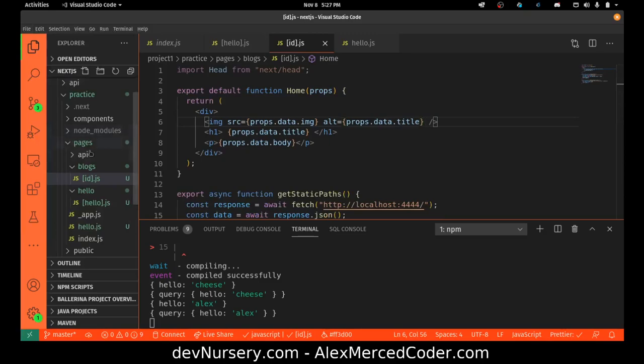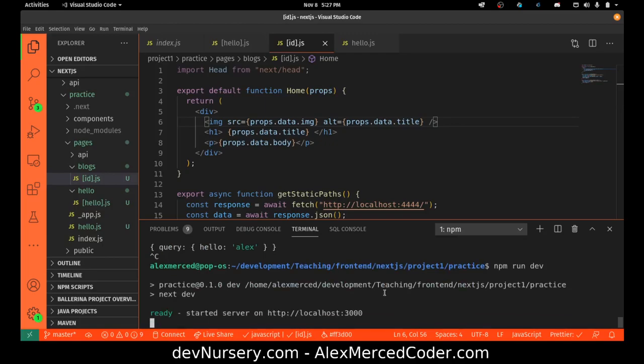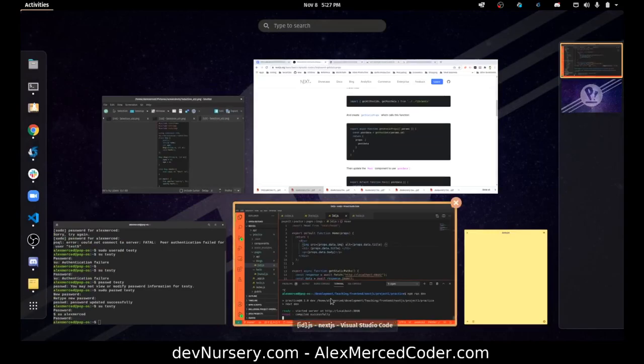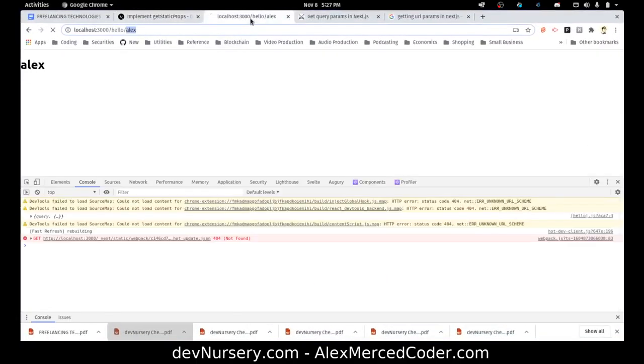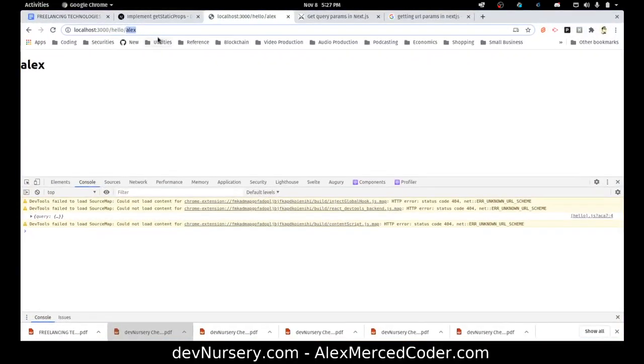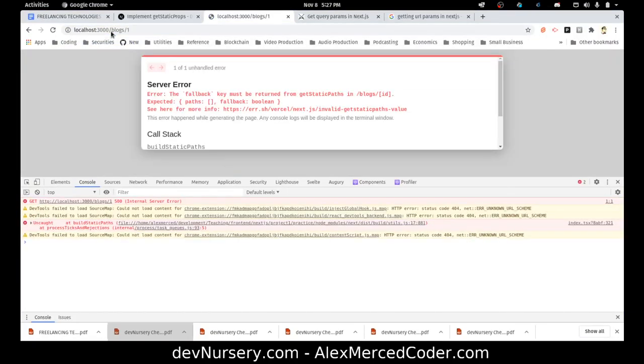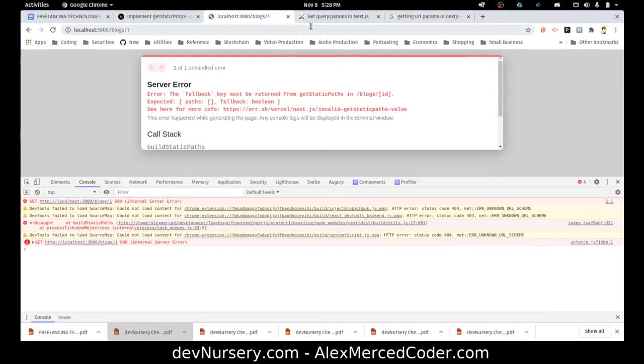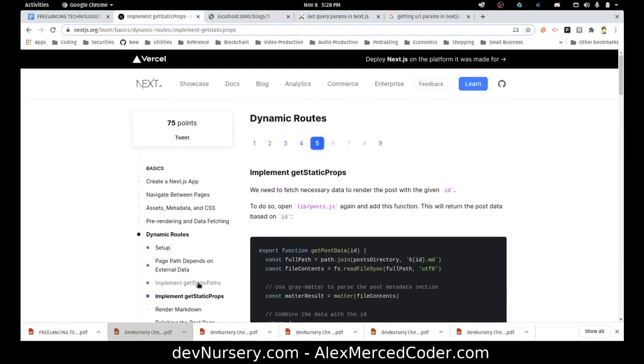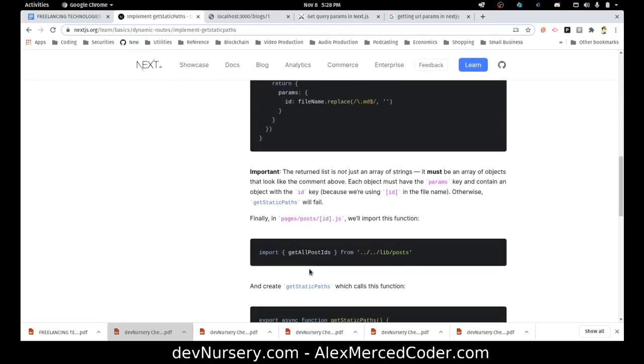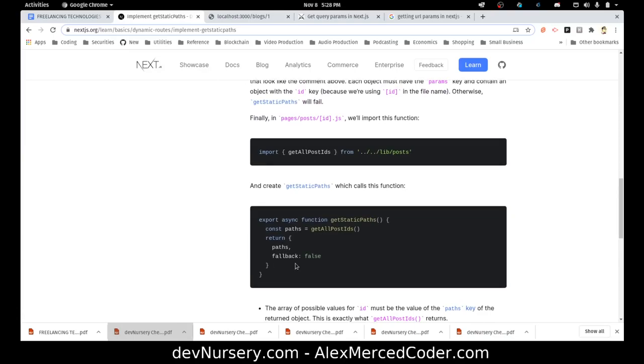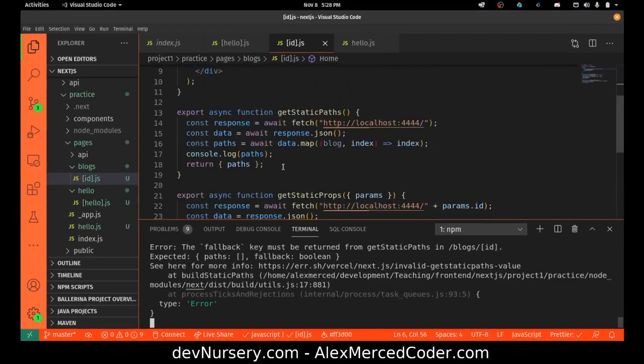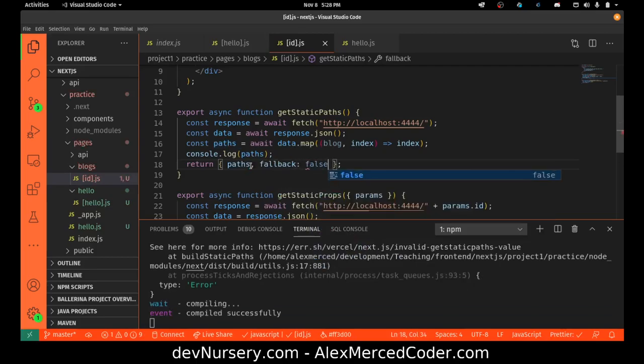So now I'm going to run the server. Let's try to go to one of those routes. So that would be blogs/1. The fallback key must be returned from getStaticPaths. Got it. So we do have to return that fallback property. So let's go change that, fallback: false. So let's try to regenerate that page again.